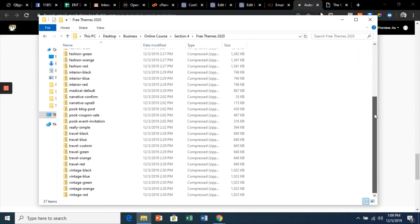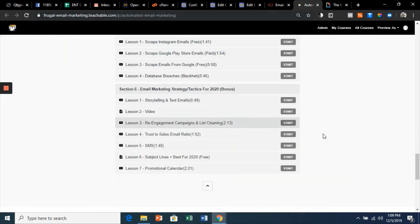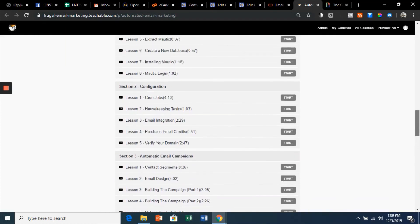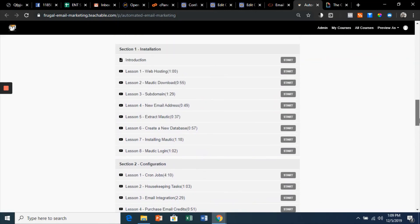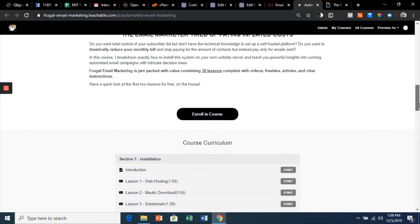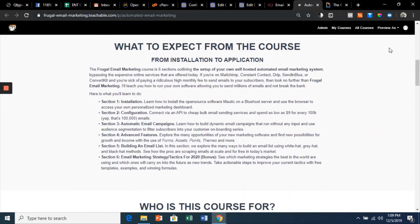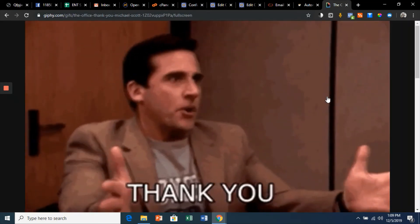So take a look around. I hope you join us and save thousands of dollars a year in email marketing. Thank you.